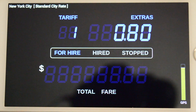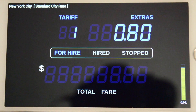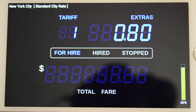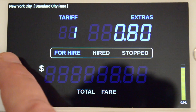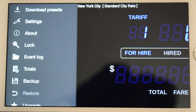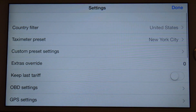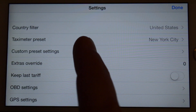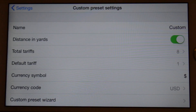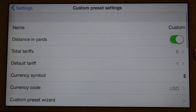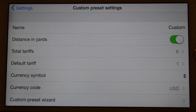In the second use case, we will define our own custom preset using the custom preset wizard for our fictitious limo service, Acme Limos. Open the user menu and select Settings, then Custom Preset Settings. Change the name of the custom preset to Acme Limos.